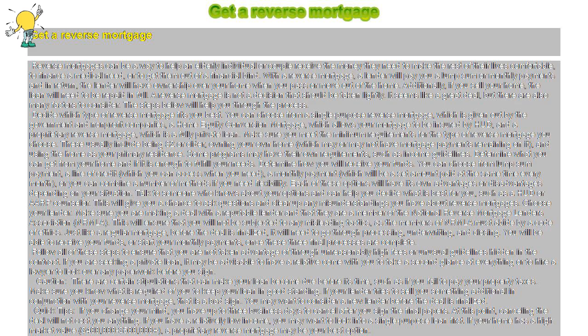If your lender tries to sell you something additional in conjunction with your reverse mortgage, that is a bad sign. You may want to consider a new lender before the deal is finalized.